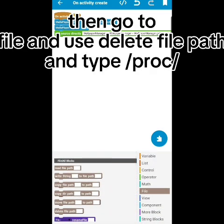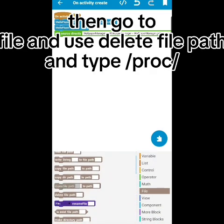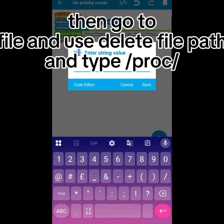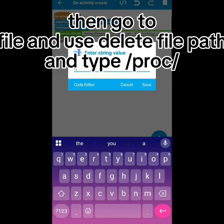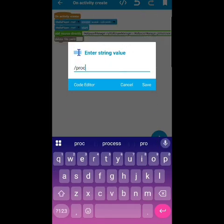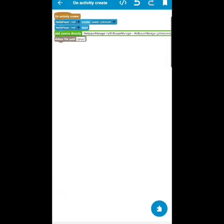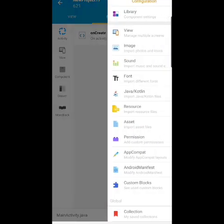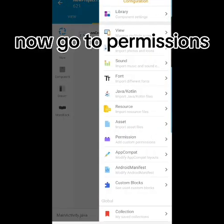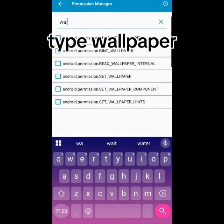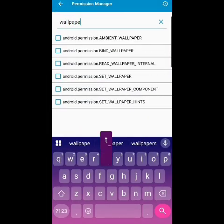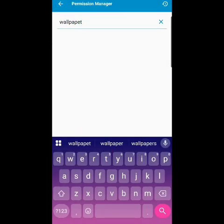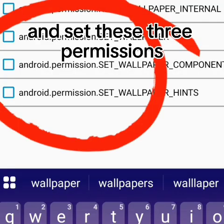Then go to file and use delete file path, and type slash proc slash. Now go to permissions, type wallpaper, and set these three permissions.